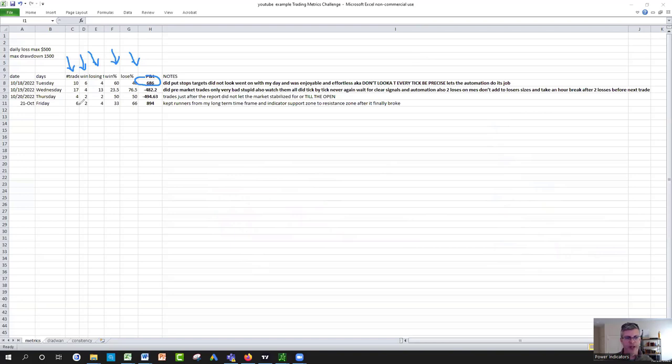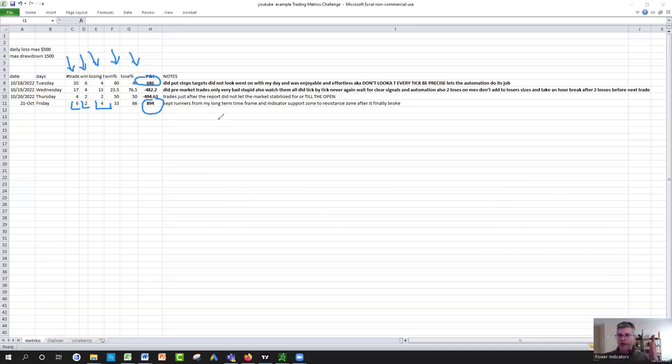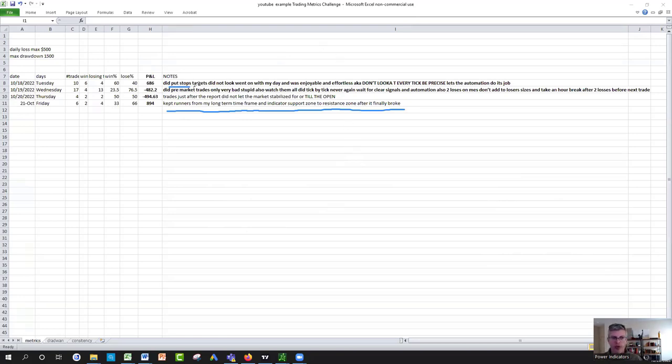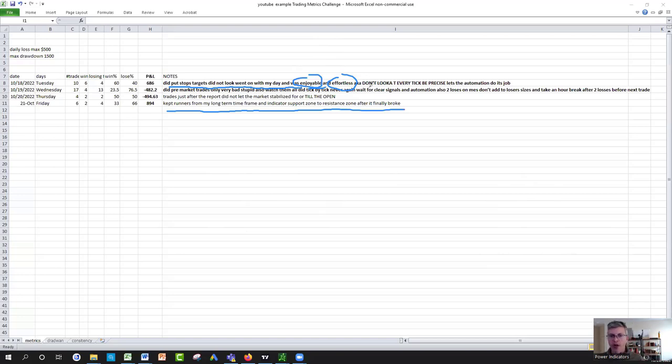Here's another example: six trades, two winners, four losers, but still made $894 because you held your runners very nicely from zone A support to zone B resistance. You do like a trading journal here. You write: kept runner from long-term time frame and indicator support to resistance zone. Put your emotions, it was effortless, it was enjoyable.